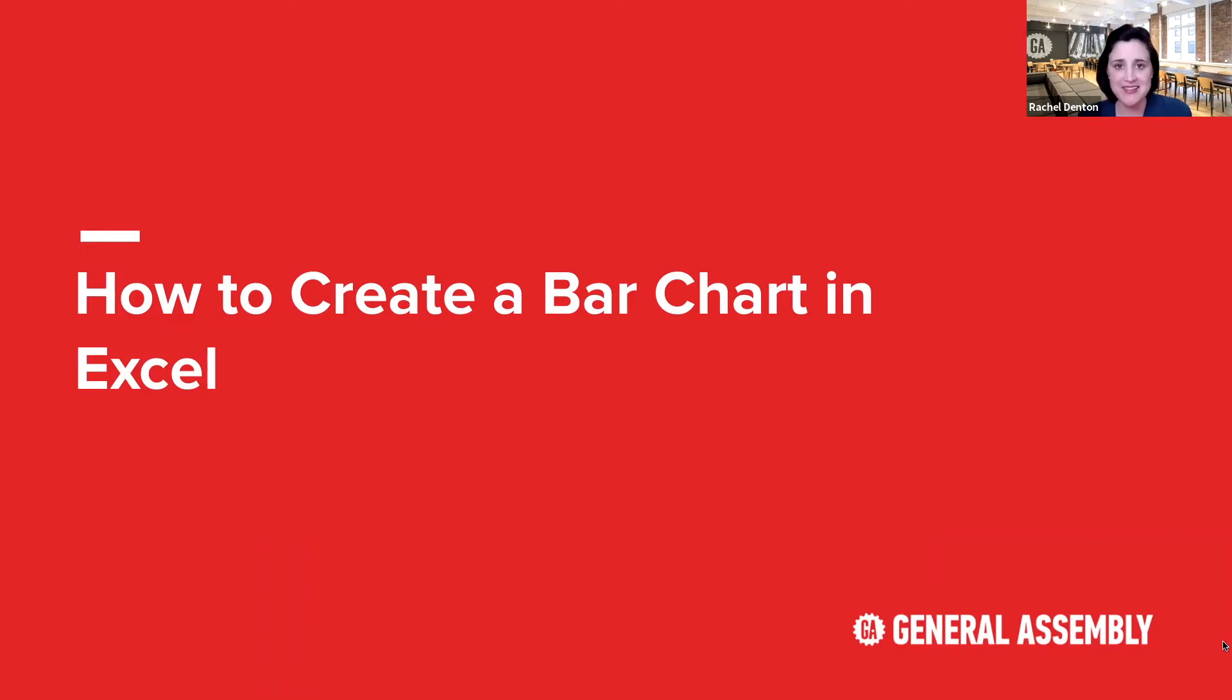Hi, I'm Rachel Denton and I'm one of the data analytics instructors with General Assembly. Today we're going to be discussing how to create a bar chart in Excel. Let's get started.